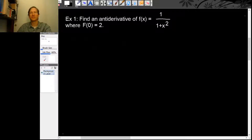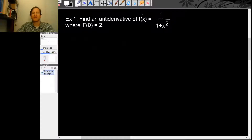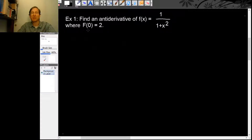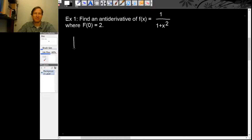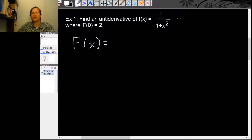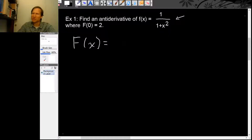Let's work a couple more examples of finding antiderivatives. Let's start with finding the antiderivative of f(x) = 1/(1+x²), where the antiderivative F at 0 is 2. We can start by guessing a formula for the antiderivative F. We're looking for some function whose derivative is 1/(1+x²), and that looks familiar as a derivative — it's the derivative of arctangent.